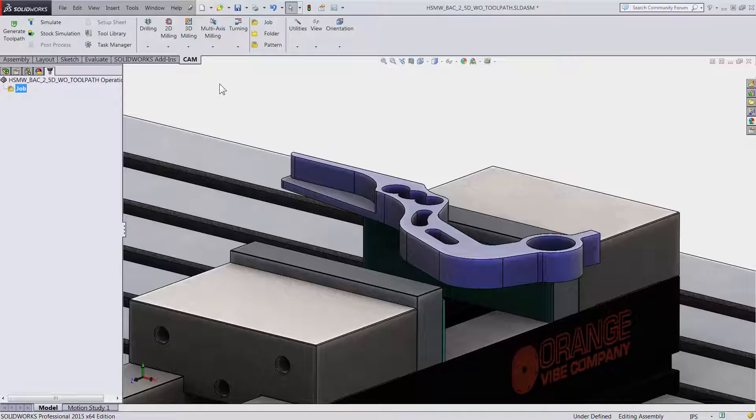HSMWorks 2D Adaptive Clearing is the most powerful toolpath in its class. Not only is it using the latest roughing strategies to remove material faster, but it would also help increase your tool life and limit machine wear. Let's take a quick look.